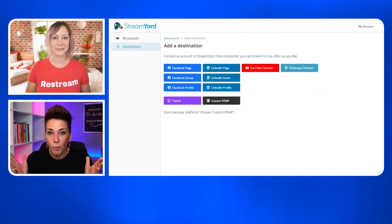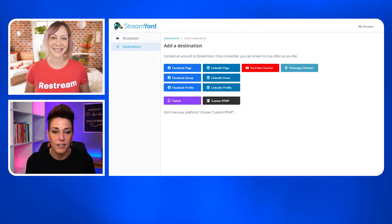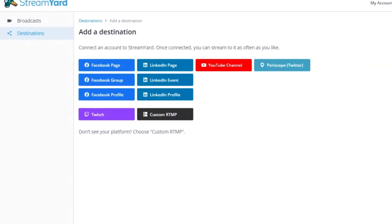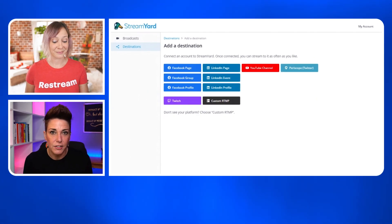First, let's talk about where these applications will allow you to stream to. This is StreamYard — we've got the big players: Facebook, LinkedIn (which you have to be approved for at this time), YouTube, Periscope (that's going away), and then the custom RTMP option along with Twitch. Now let's see where Restream will stream.